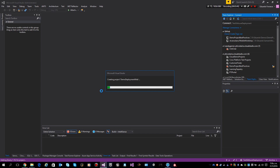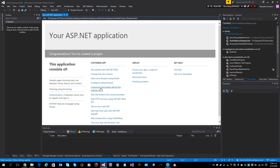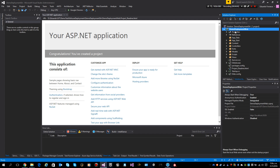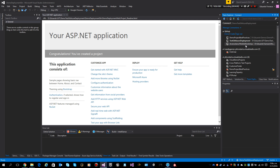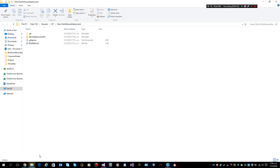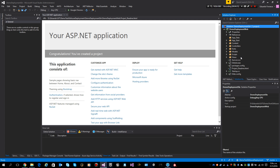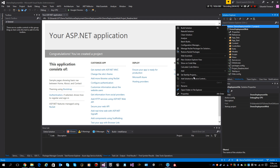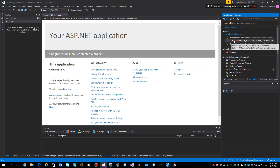Now we just wait for the project to be created. Now we can see our project here. We are connected to the Demo Test Git Azure Deployment repository, which is the same path where we just created our solution.